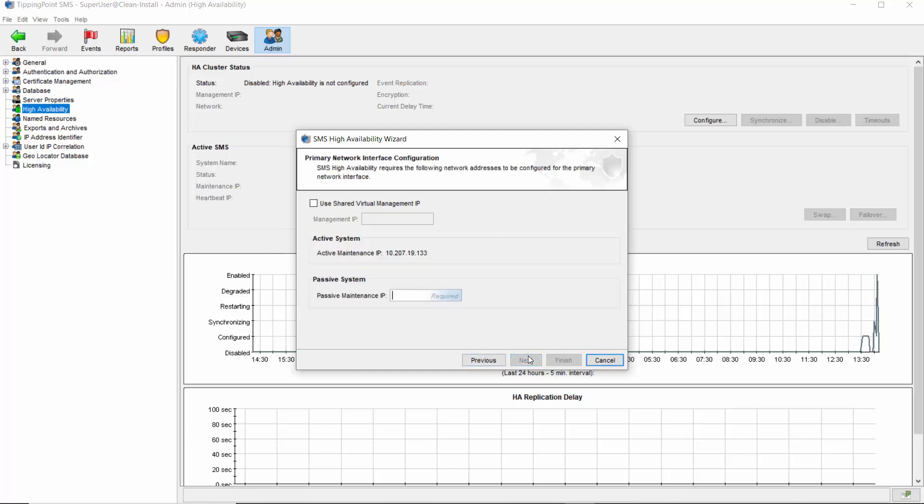The next screen allows you to choose an optional shared virtual management IP address. This must be a unique address, different from the actual IPs for the active and passive SMS, but it must also reside on the same subnet. This allows all managed devices and SMS clients to connect to the same IP, no matter which server is actually active at the time. Regardless of whether you use this shared option, you'll need to input the address for the passive server in the last field.